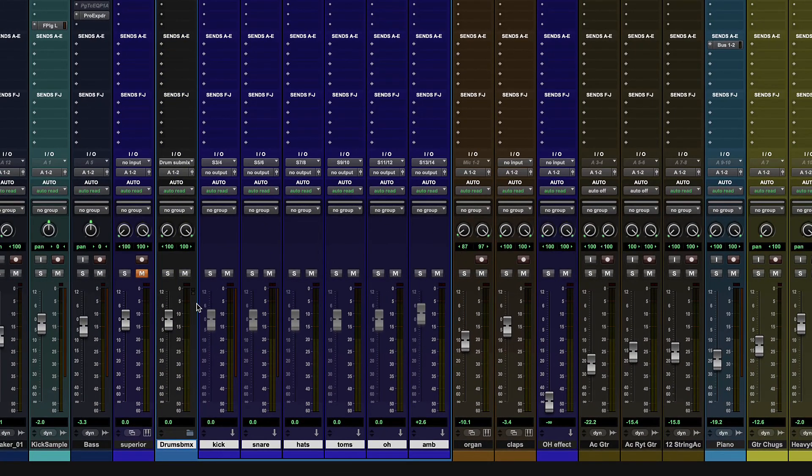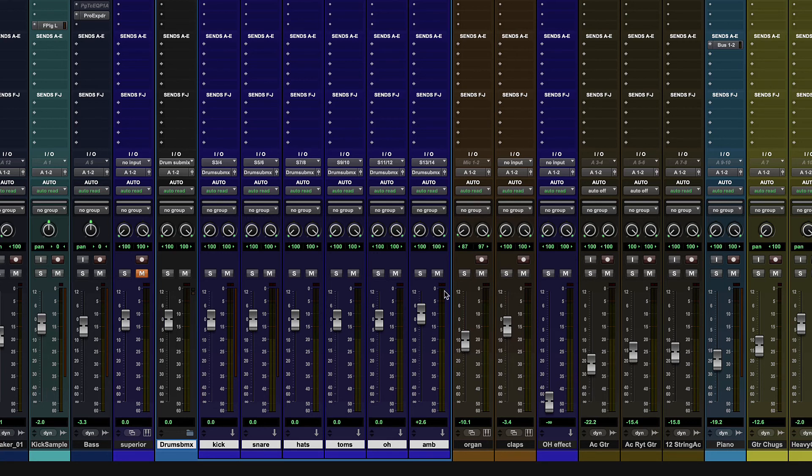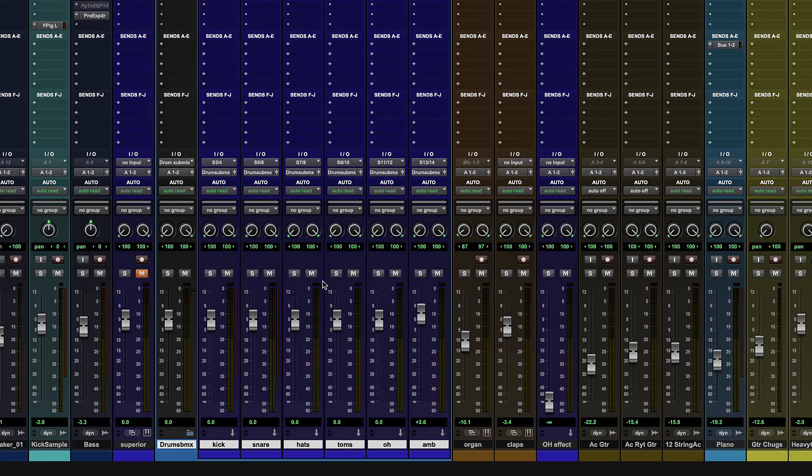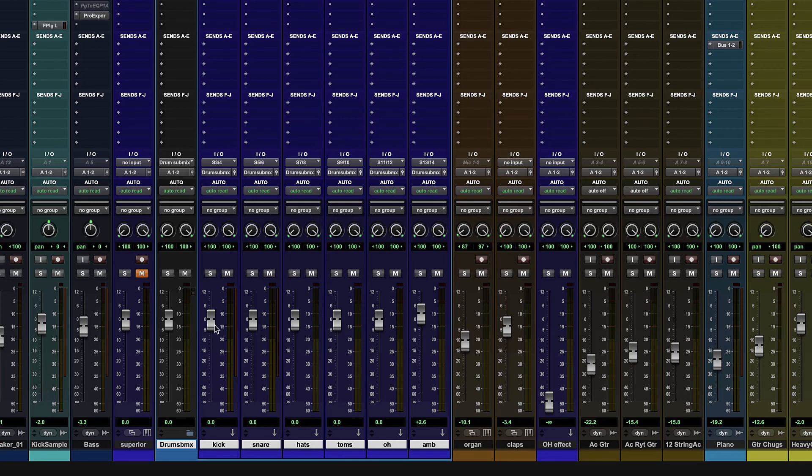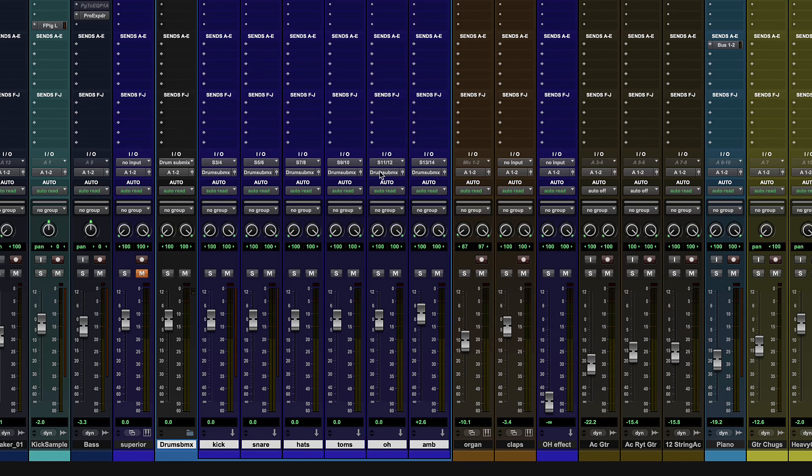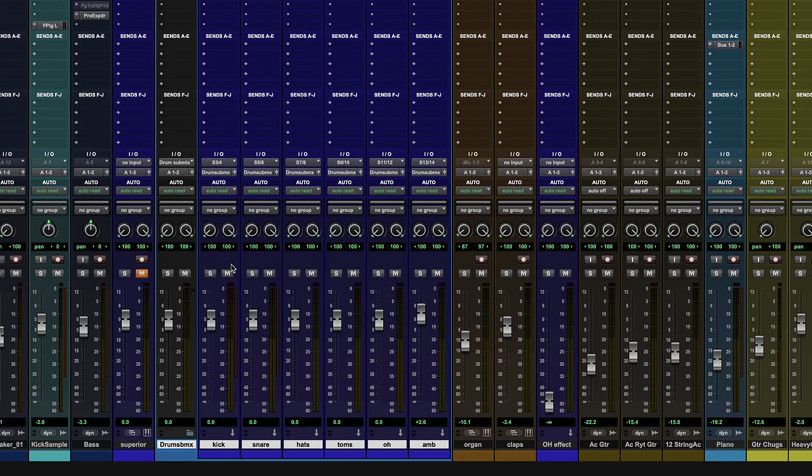Nice. So now I automatically have a submix set up. So all that work we did to create an aux input track and then make a bus that goes over there, all that stuff happens in one step. Select the tracks, choose move to, then choose routing folder. And now I have automatically a submix. And on top of that all, I don't even need to solo safe this guy anymore. It will automatically work now. So these guys already have automatically generated a bus to go through to my submix.